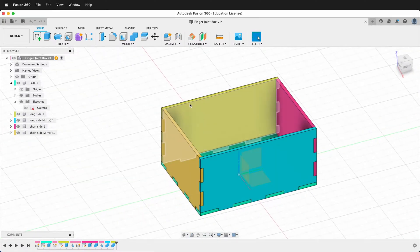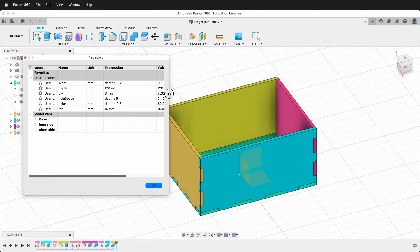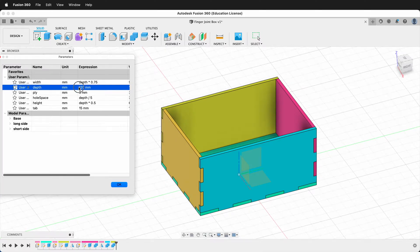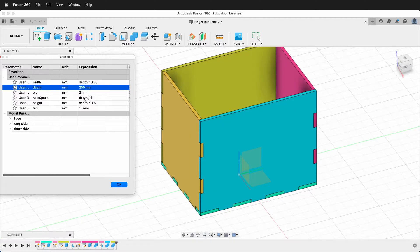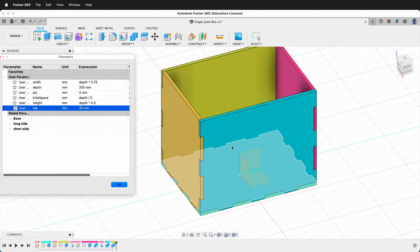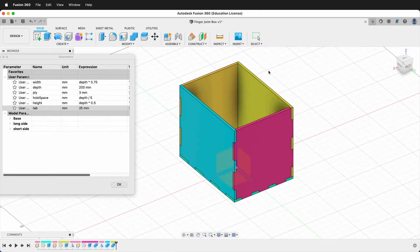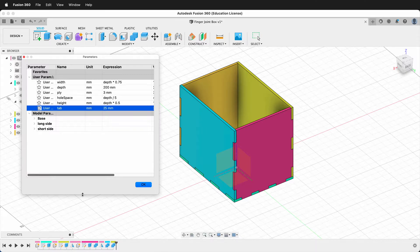This is a great way to inspect your model to see if you have any overlapping finger joints. And remember, this is parametric. So if we go to Modify, Change Parameters and change the depth to 150, notice the entire box changes. If I make it even longer, say 200, it gets much larger. I can also change the tabs to 25 and the tabs get longer. This way you can make a simple parametric box and then lay it flat with the Arrange command to do your laser cutting. Hopefully you can use user parameters to make finger joints very quickly in Fusion 360.